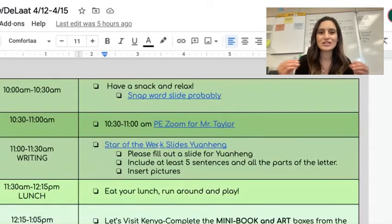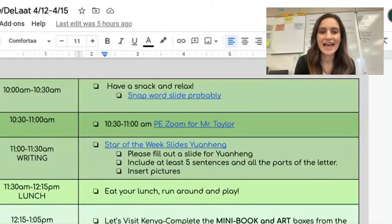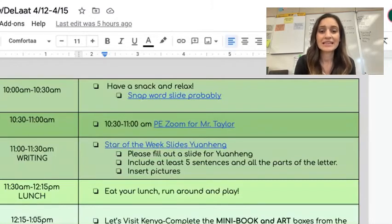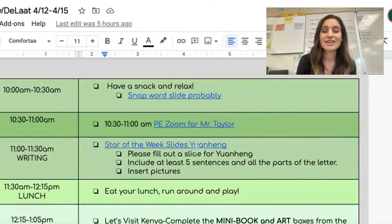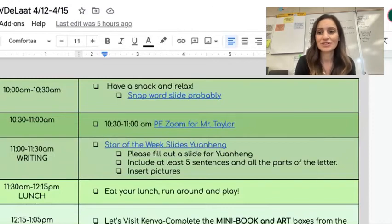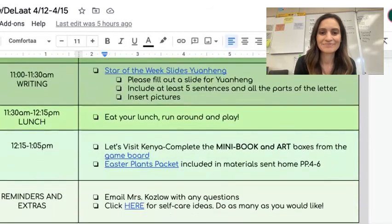And then write a nice, stretched out paragraph for Yun-Hen. Make sure you add at least five sentences. You can insert pictures and talk about what a great job he did with the guitar as well. That was really neat.